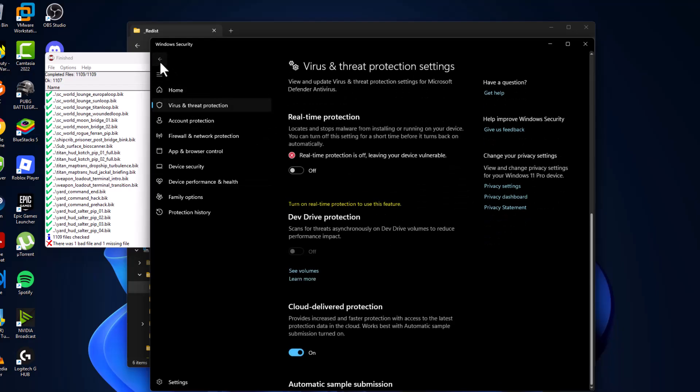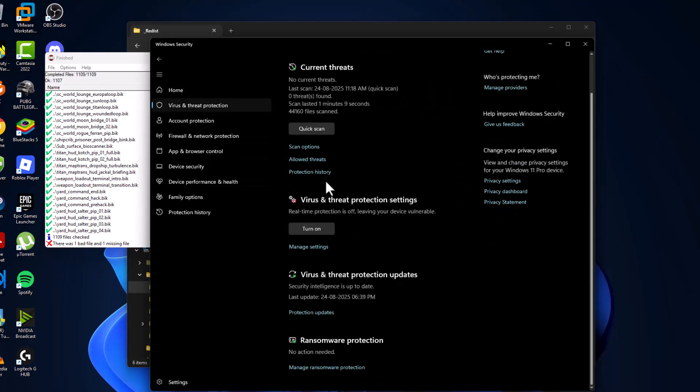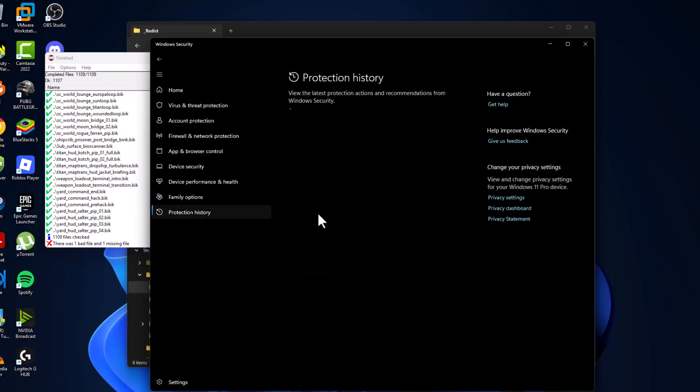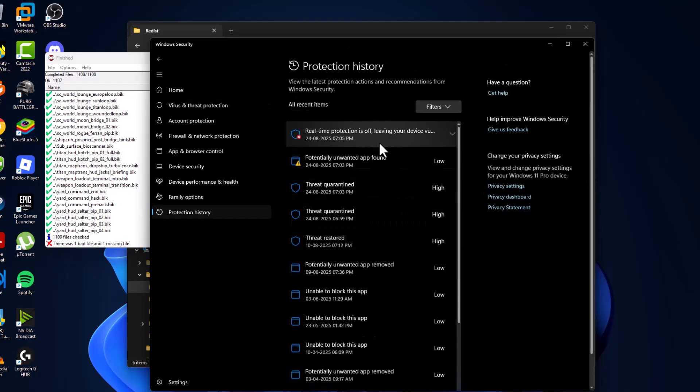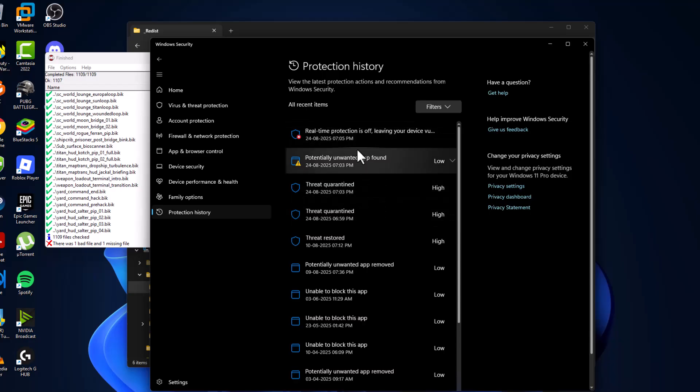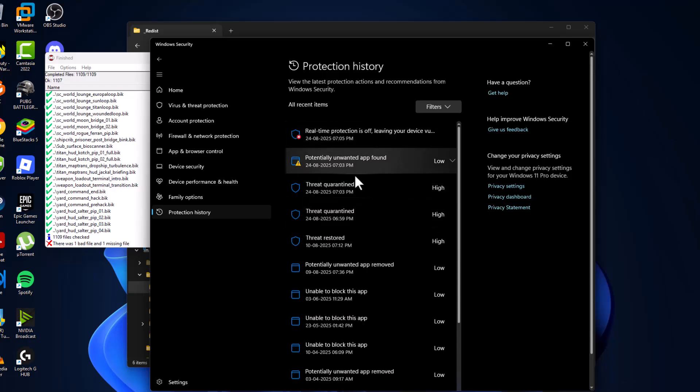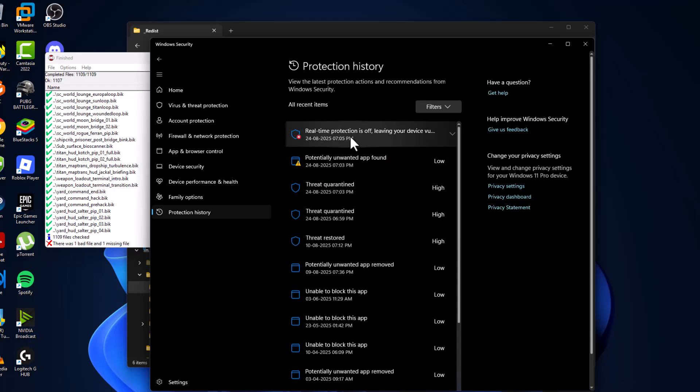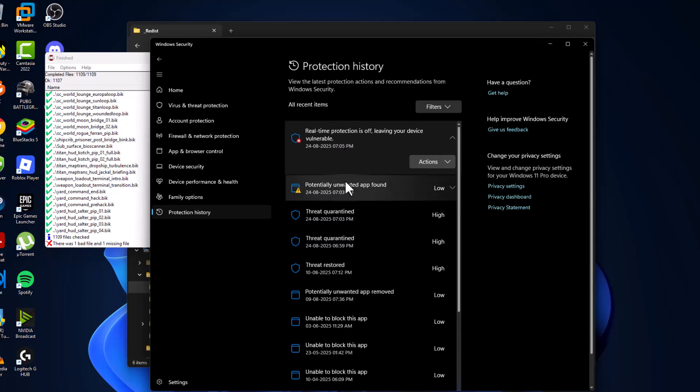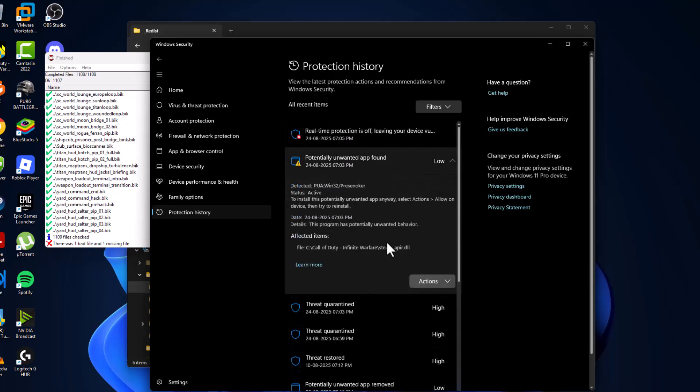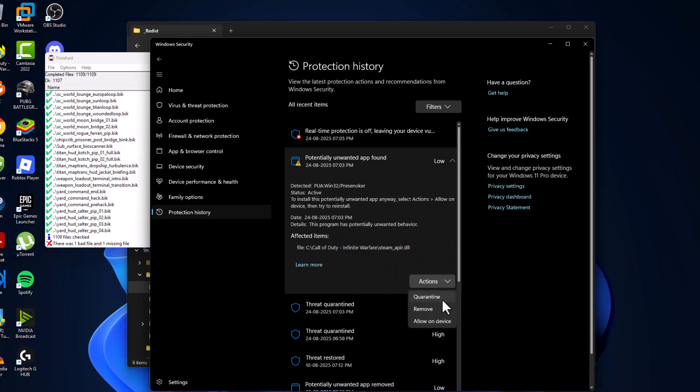Again go back and select the protection history option. And as you can see, lots of things listed. Click on it one by one, select yes. As you can see, the game files are listed over here. Select the action option and select allow on this device.